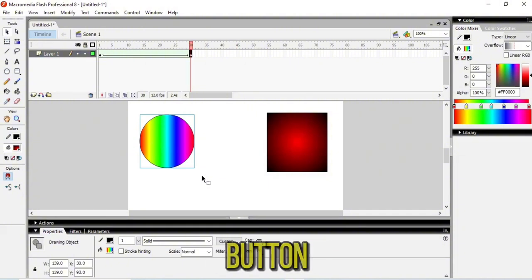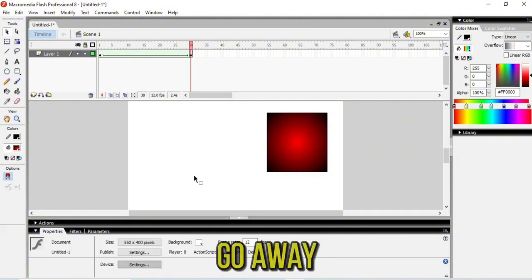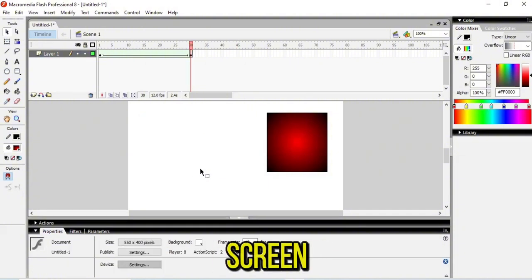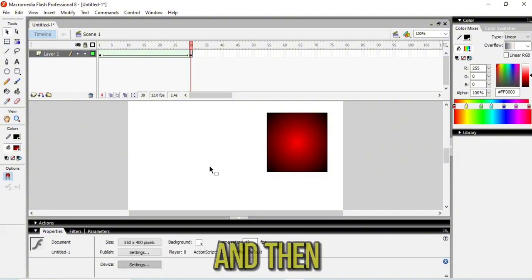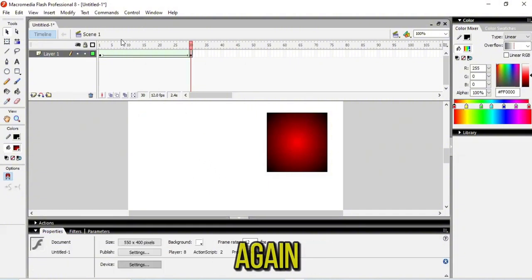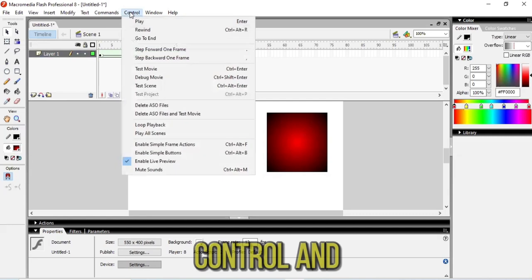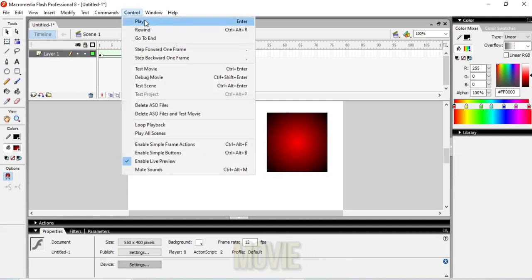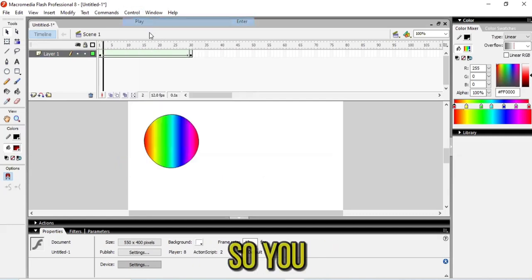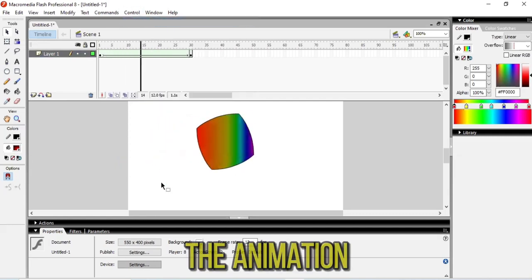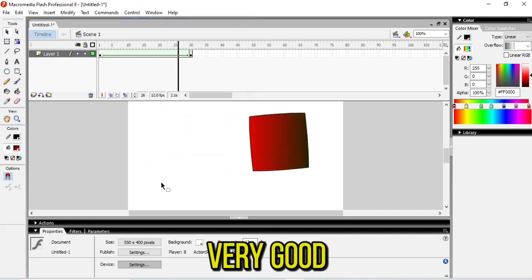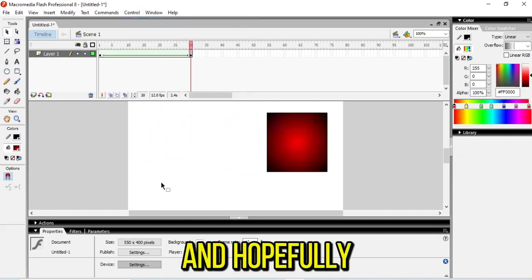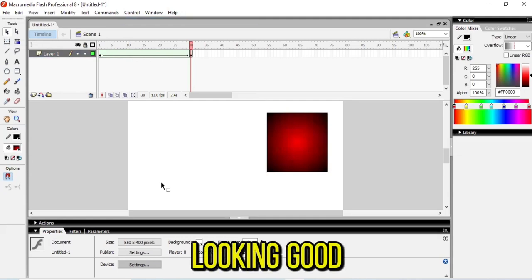After pressing the Delete button, it will go away from the screen. Then again you can go to Control and play the movie, so you can play the animation in a very good way and hopefully it is looking good.